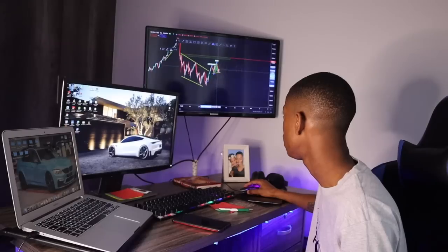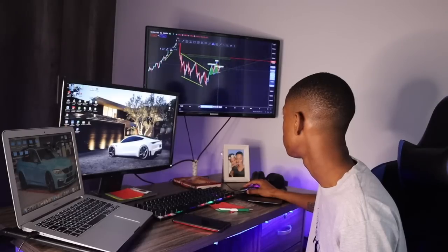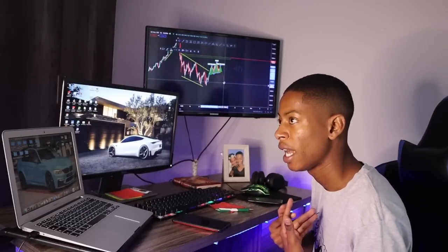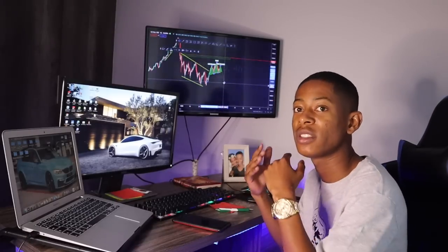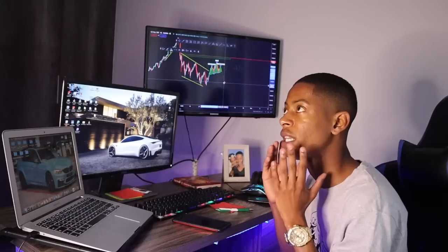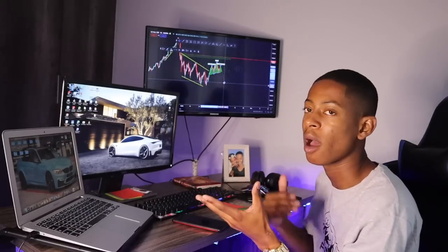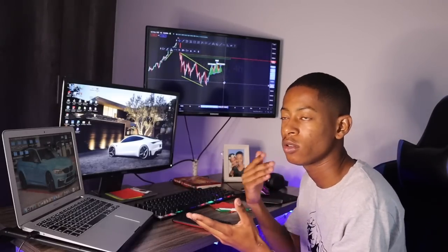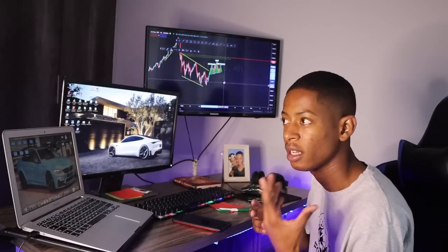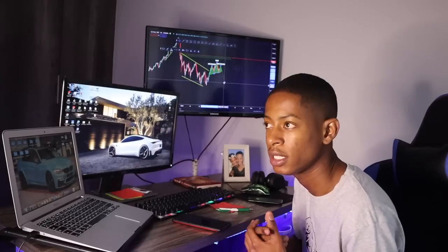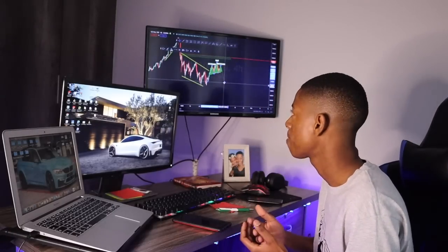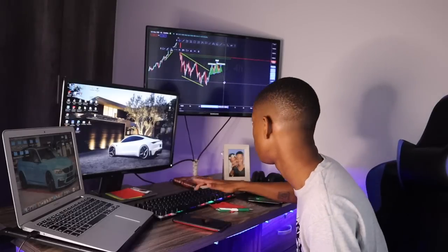You could see this as a head and shoulders — left shoulder, head, right shoulder — and then a move down. That's a valid read; it's not wrong. But the most important thing is that since we're in an uptrend, why not stick to looking for buys? Sells are possible too — if a head and shoulders plays out you can capitalize on the downside — but let's focus on what the market is telling us right now.